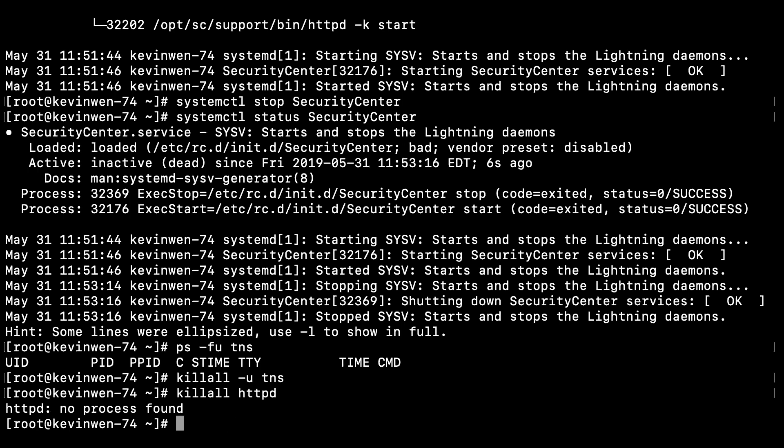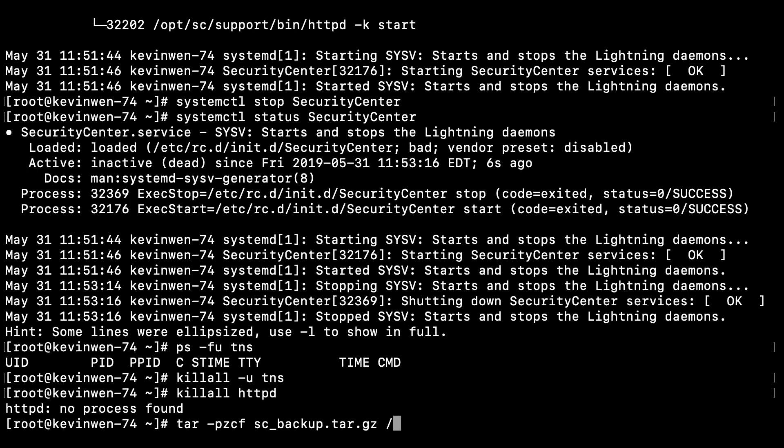We'll be using tar -pzcf, which will preserve permissions, gzip, create, and a file archive for the /opt/sc directory, which is where Tenable SC is installed. Provide a name for the backup for /opt/sc.